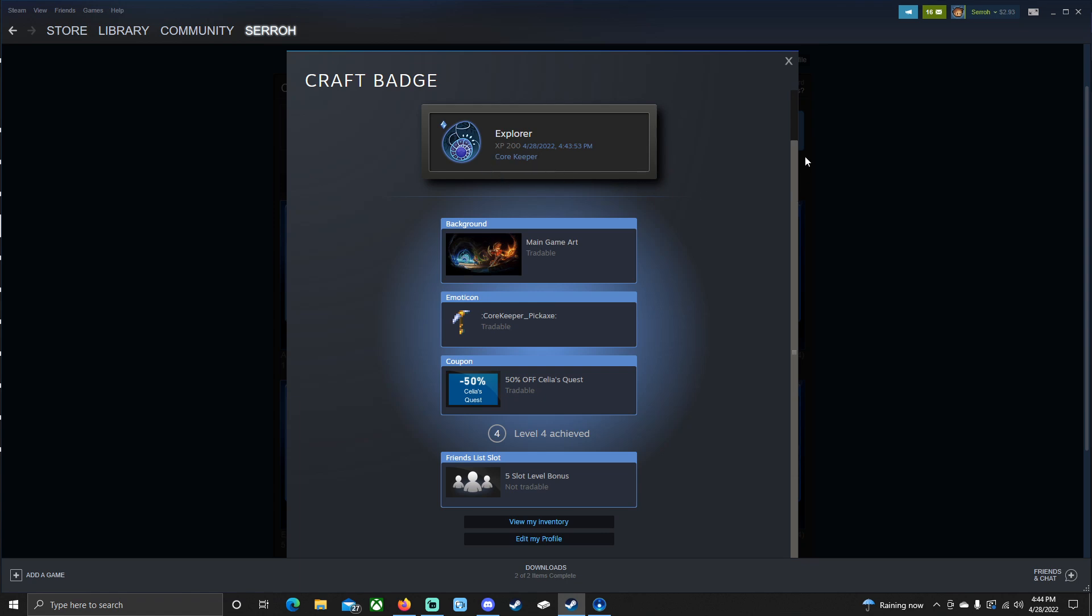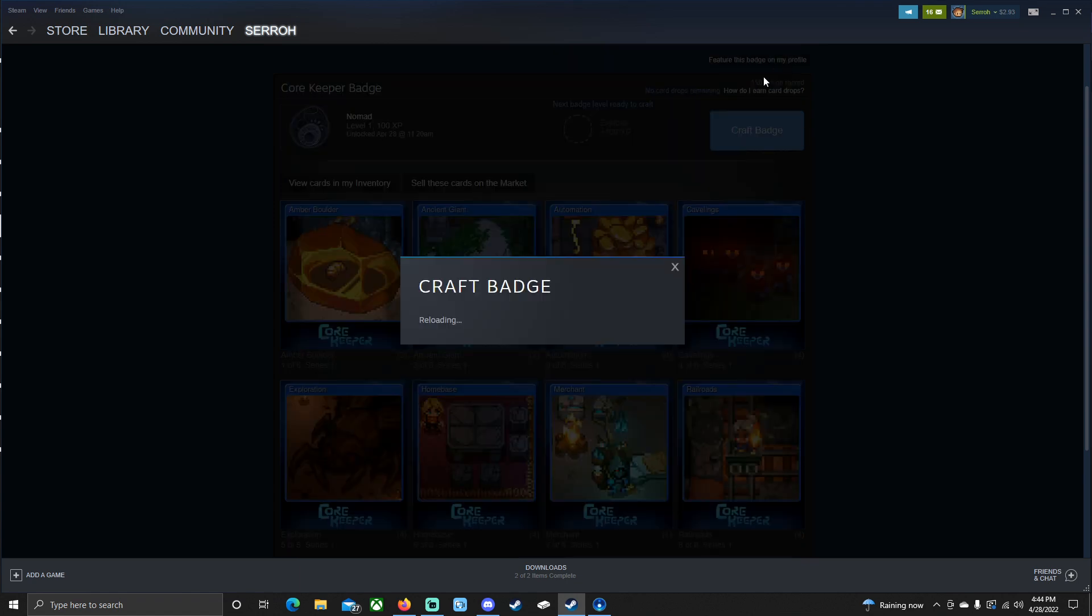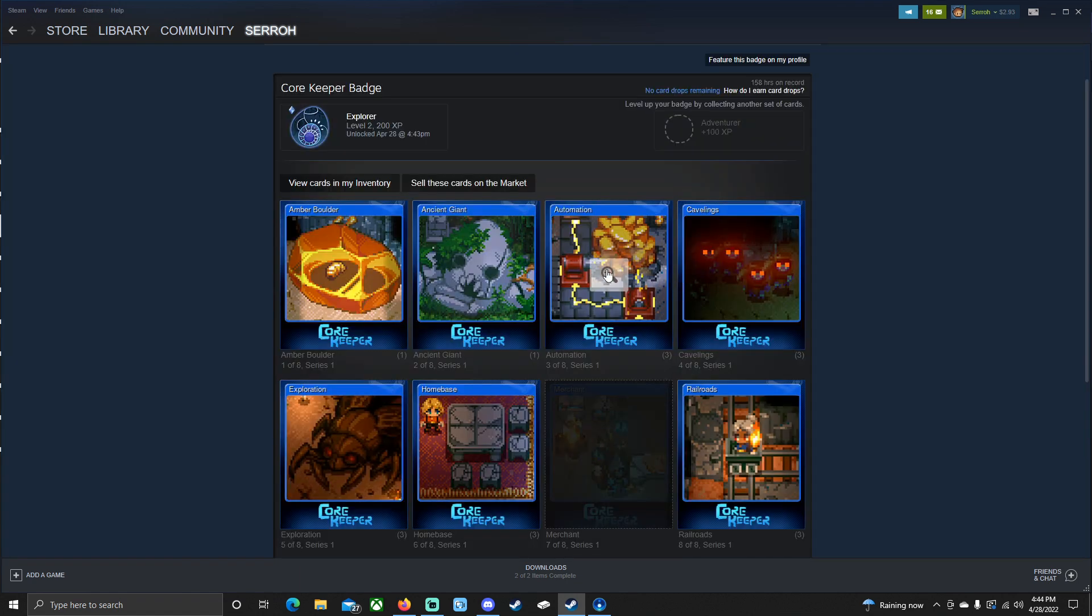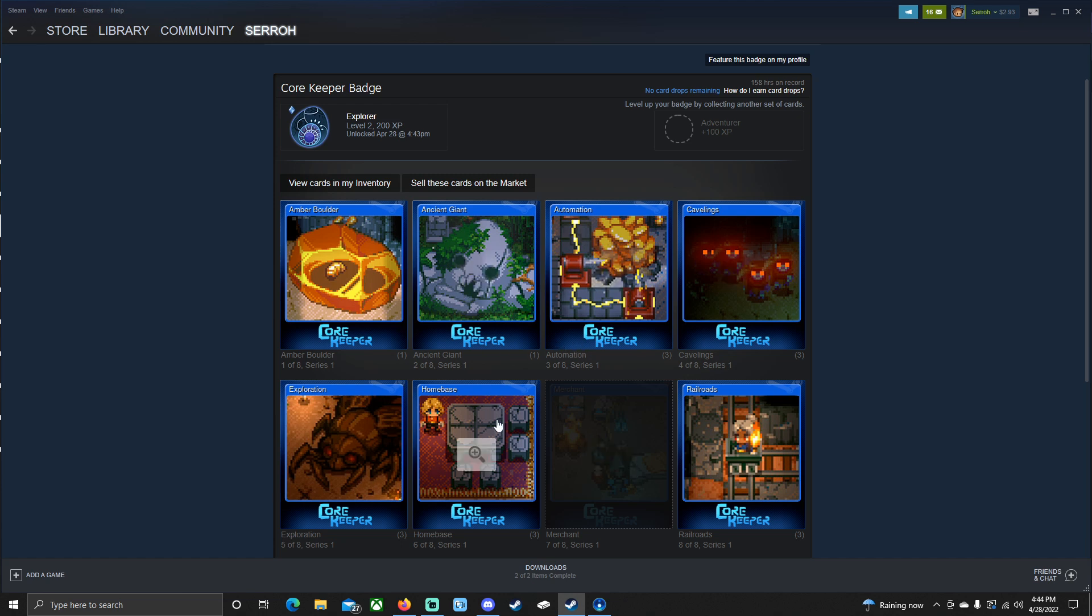Now one thing that's really interesting about this is my badge. Now my Explorer badge here is level two. That's because I've actually leveled this up twice. So if I get another full set of these cards, I can actually craft this one more time. And that'll bring me up to level three, which will give me more XP. And it'll give me more of the items that you use to purchase the points.